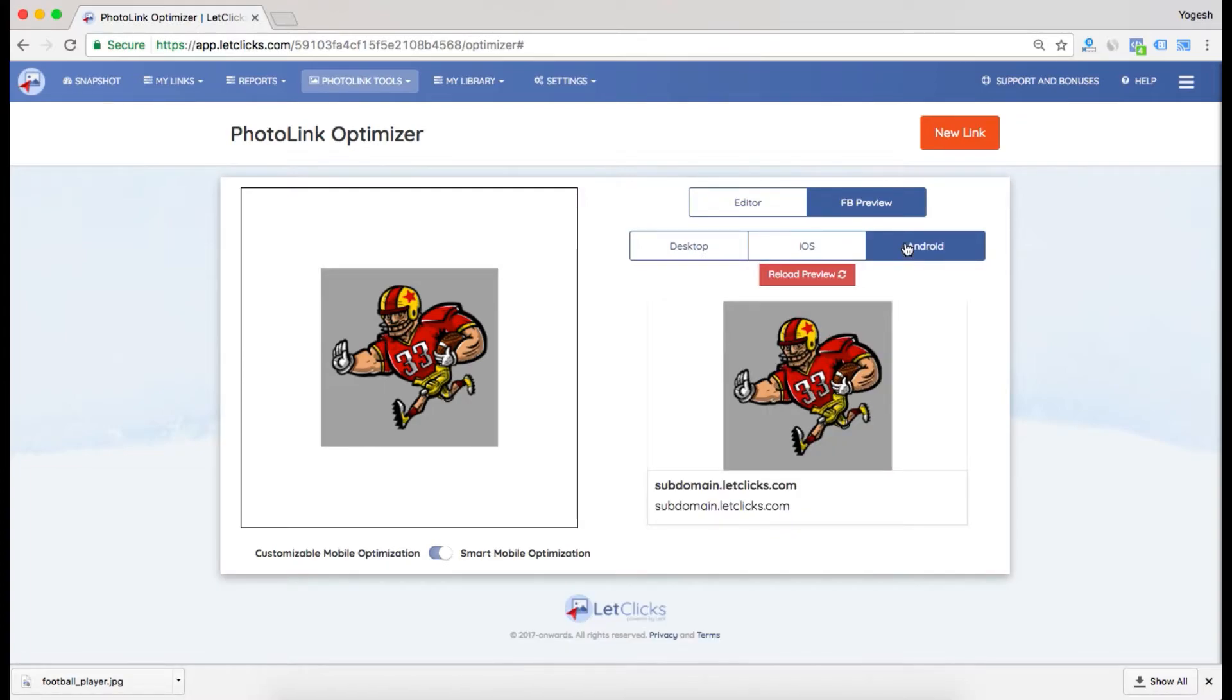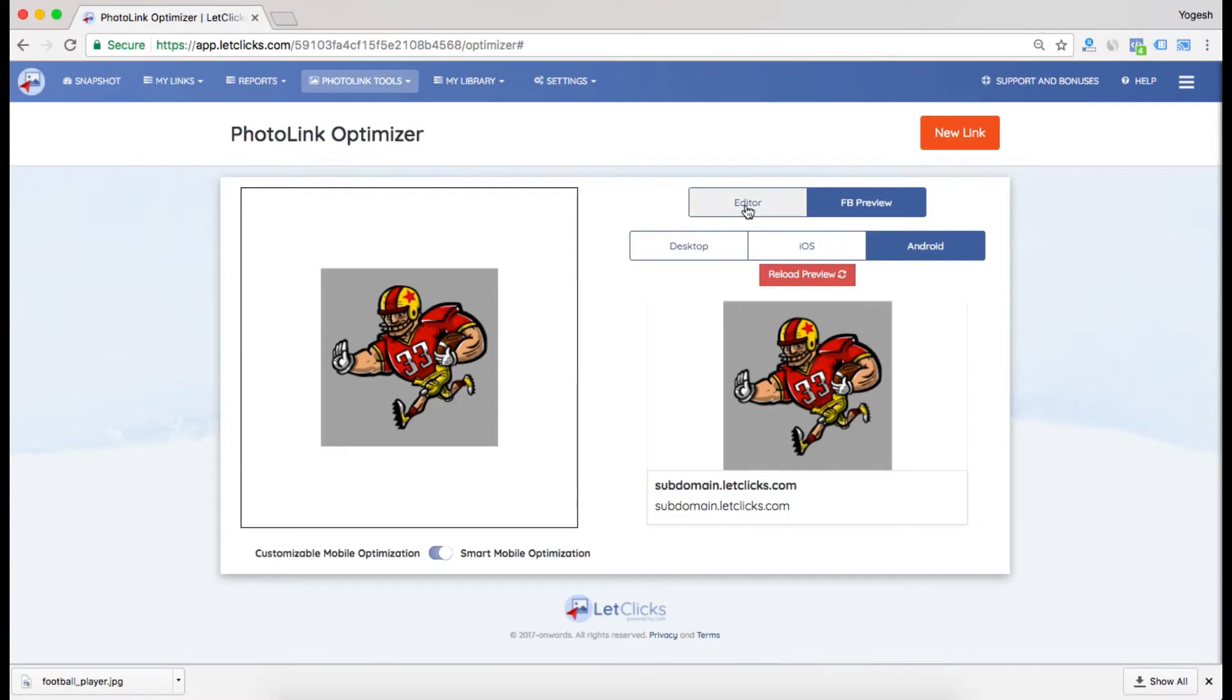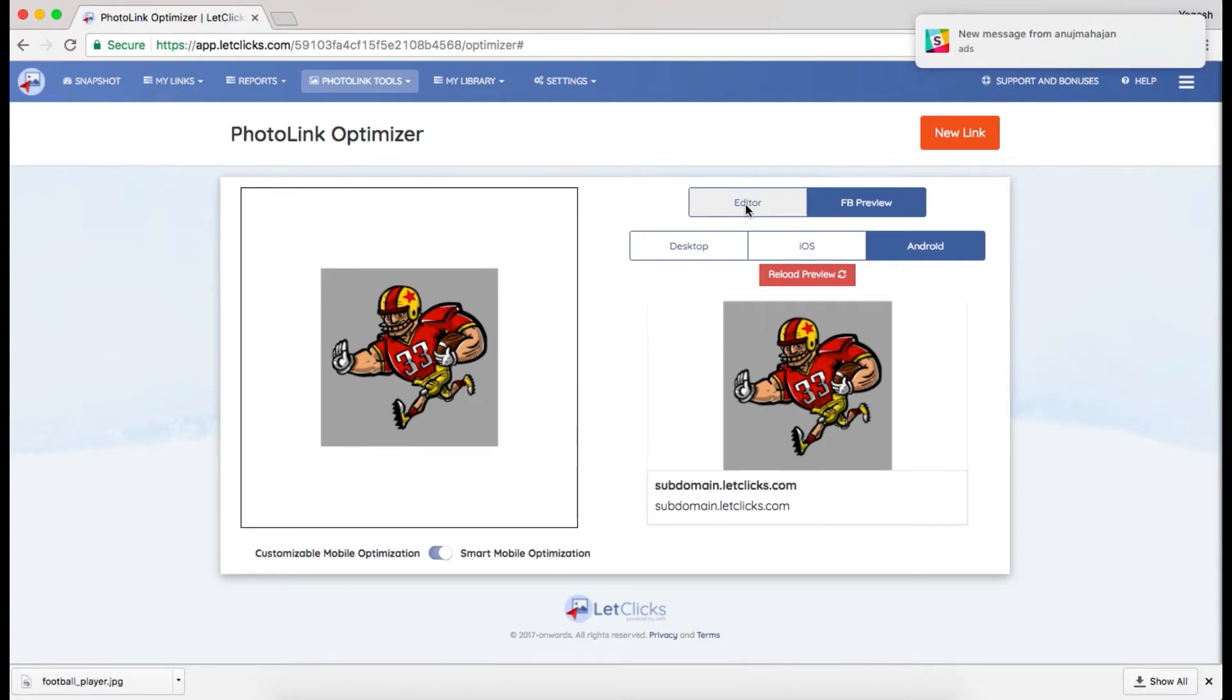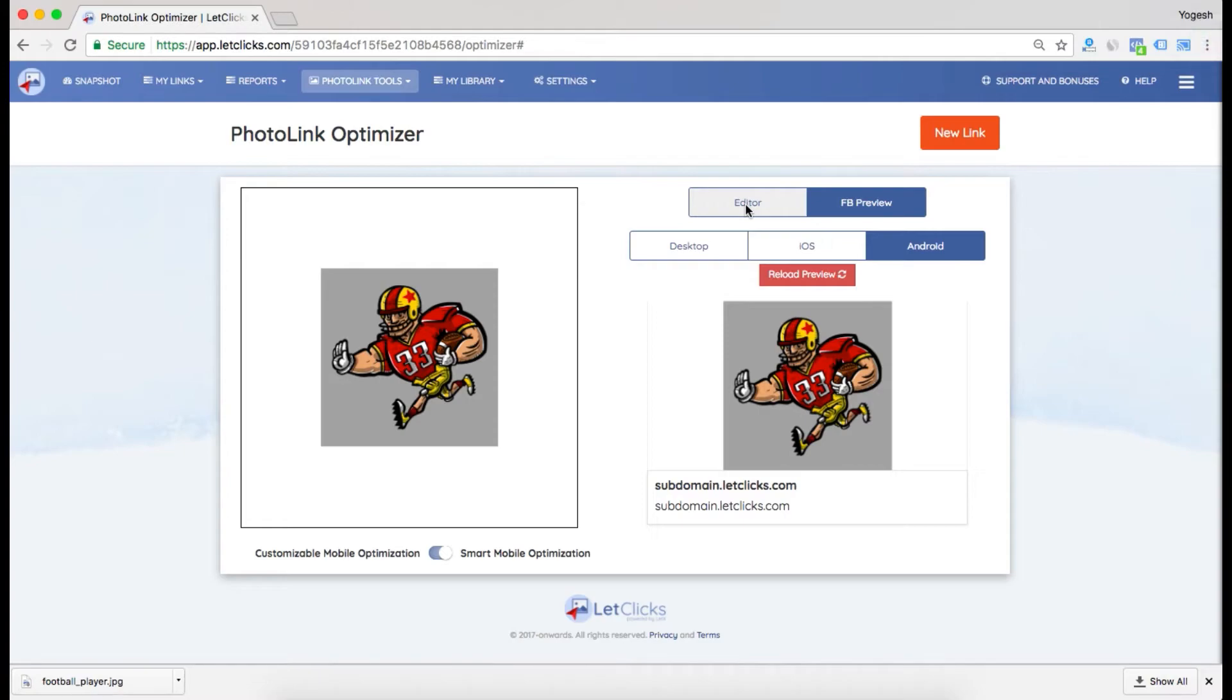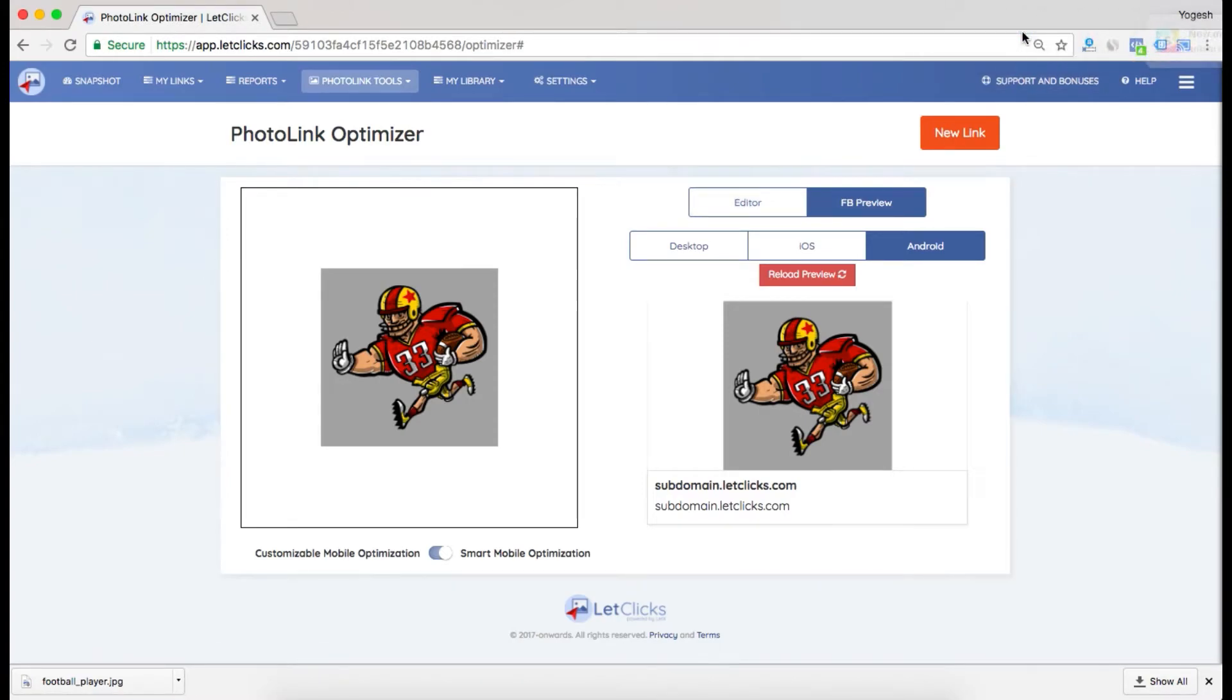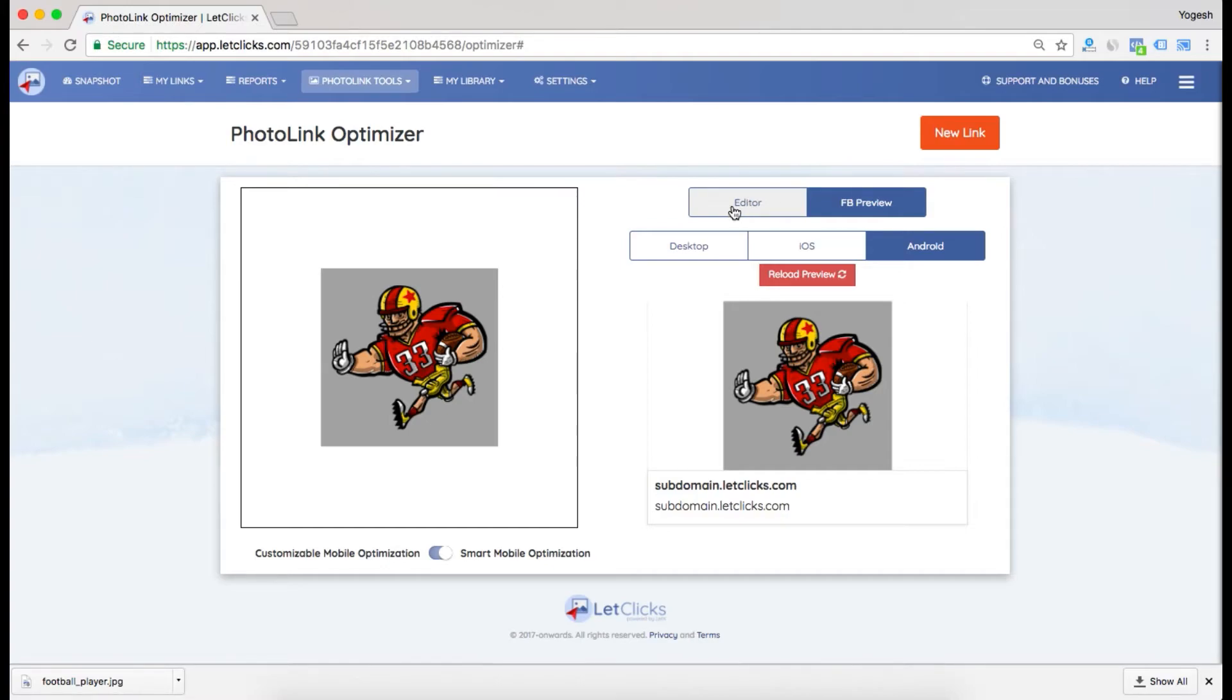But what about desktop or iOS? They have users there also. How to create an image which looks best for desktop, iOS, and Android? Use this feature when most of your audience is on Android. Don't use it if most of your audience is on desktop or iOS. To create an image which looks perfectly fine for all devices, I'll go back to the editor.